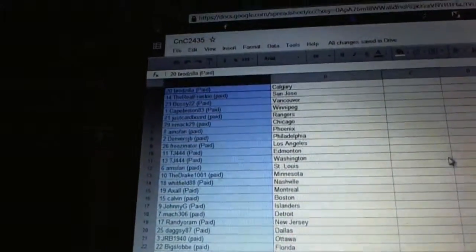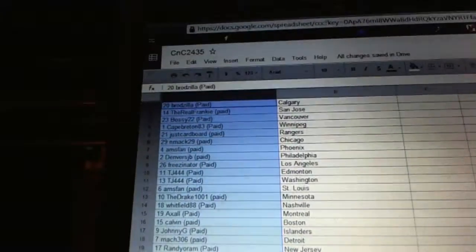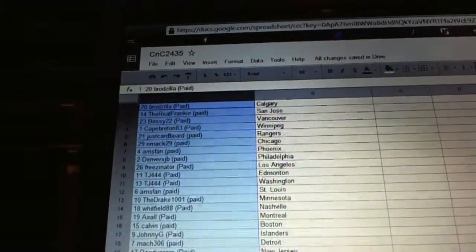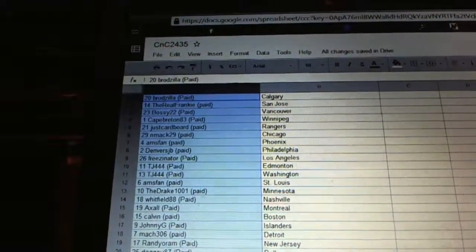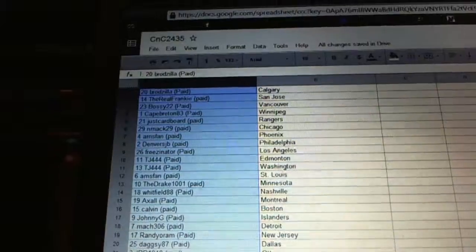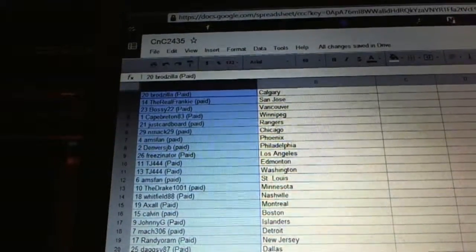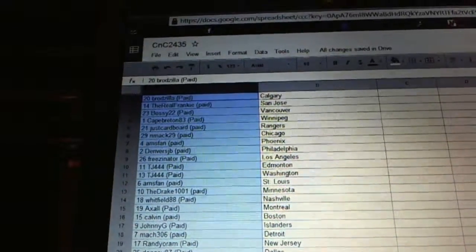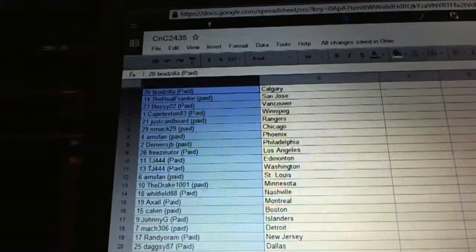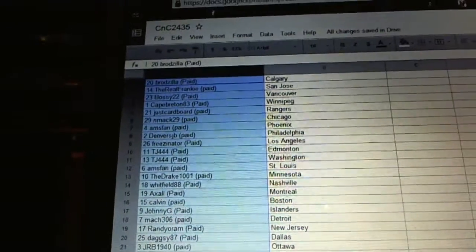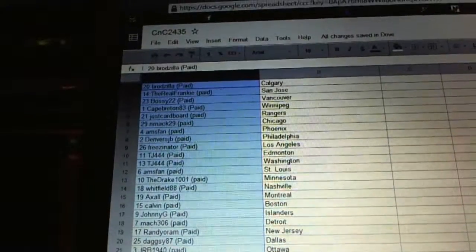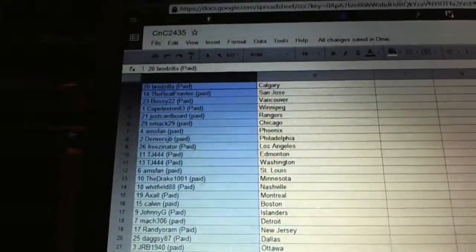So Broadzilla is Calgary, Frankie is San Jose, Bossy is Vancouver, Cape Breton is Winnipeg, Just Cardboard is the Rangers, NMAC is Chicago, AMS fans Phoenix, Denver is Philly, Friesenader LA, TJ is Edmonton, Washington is Washington.